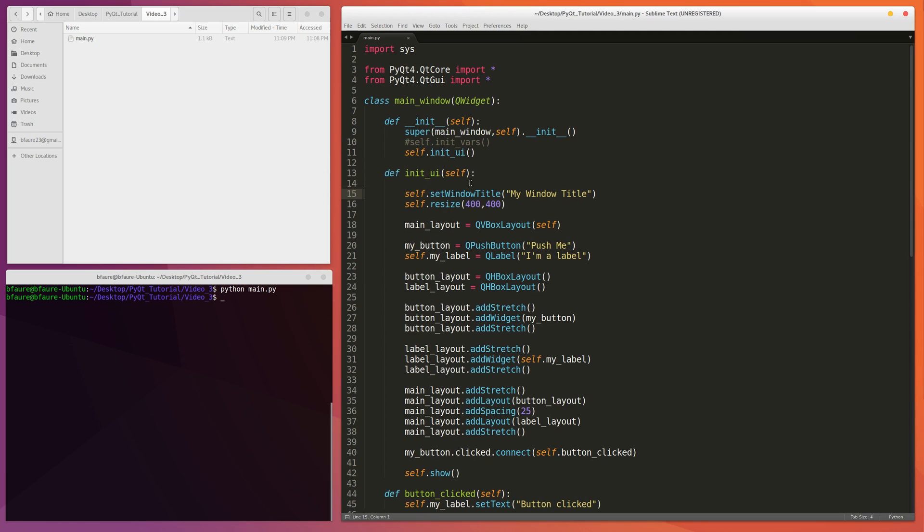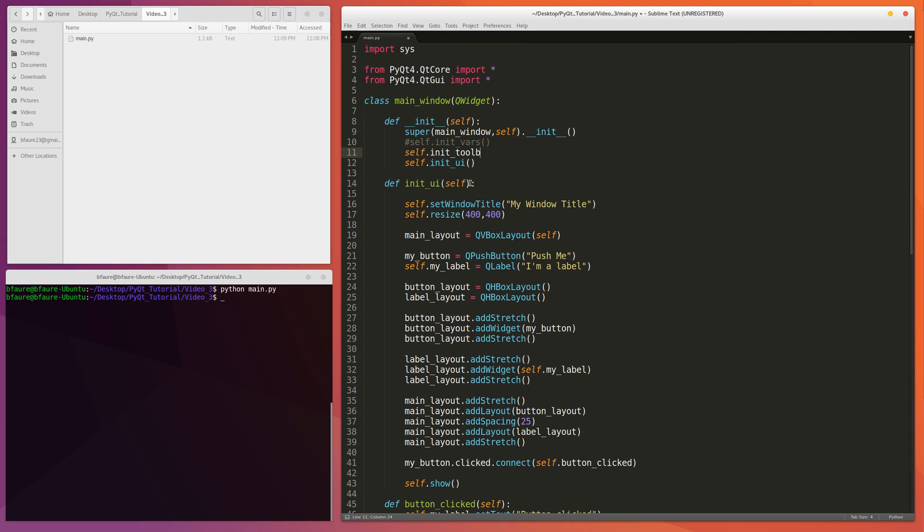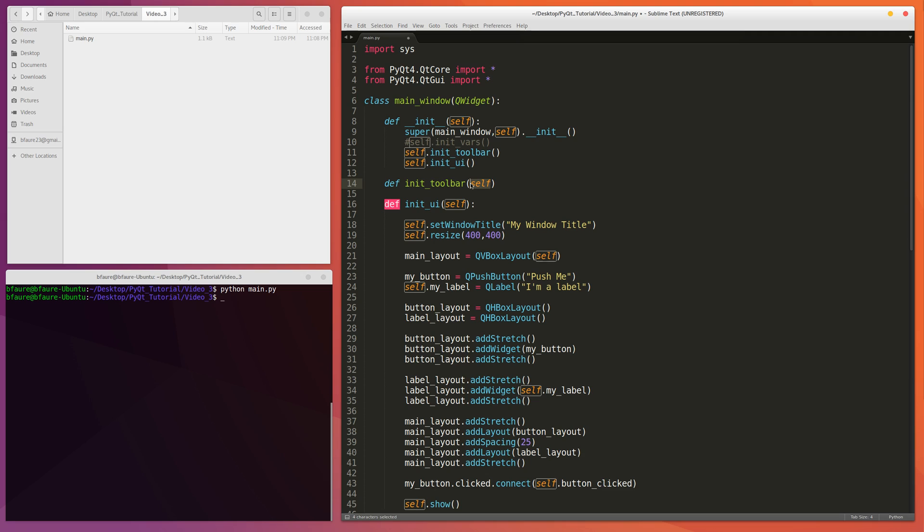I was thinking we could place the code for this inside of this init UI function, but it's already getting a little bit messy so it's probably easier just to add in a separate function for it. So we can call it init toolbar. Let's go down here and then write that. Init toolbar, pass the instance as the parameter.